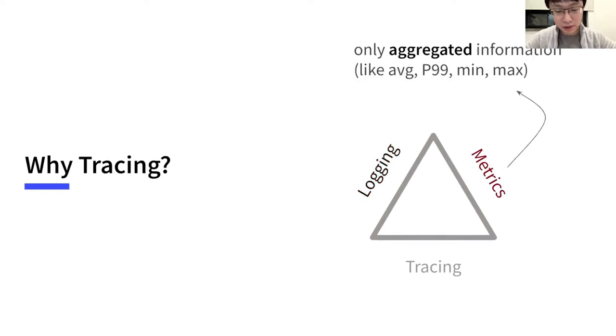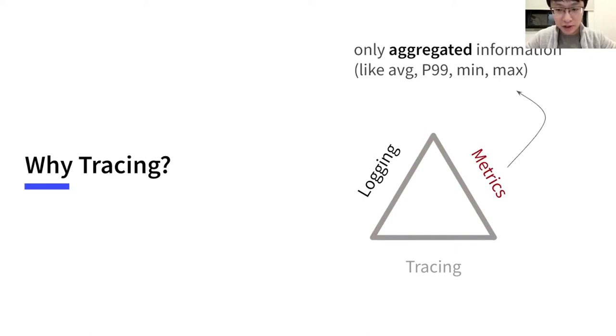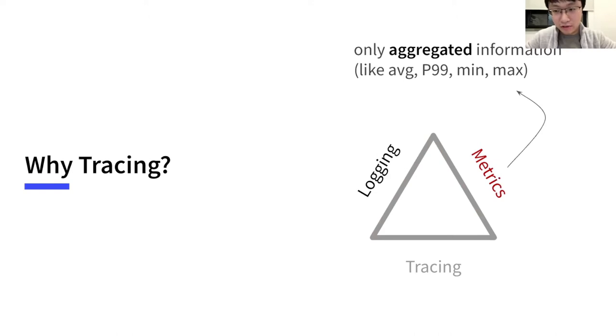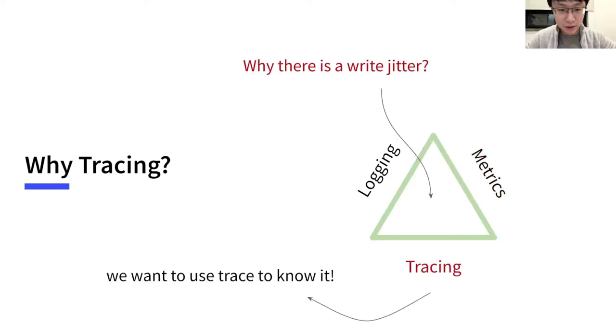And for metrics, sometimes it is not useful as well. Metrics only reveal aggregated information, like average latency. And when multiple payloads are mixed together, a jitter from a single request is hidden. So as a result, we want to use trace to know how jitter happens.